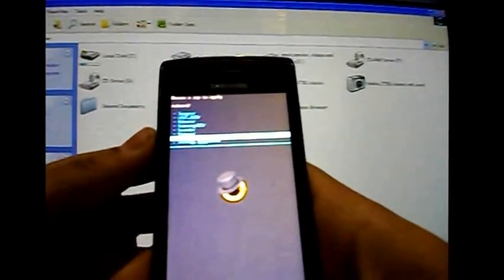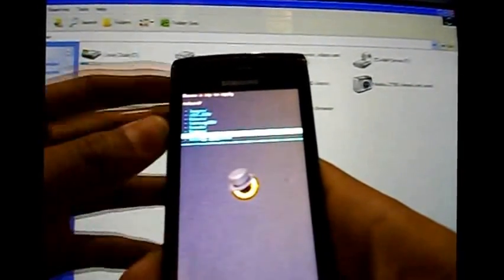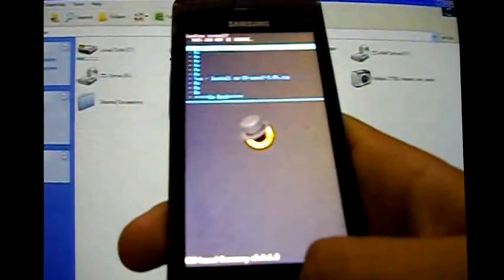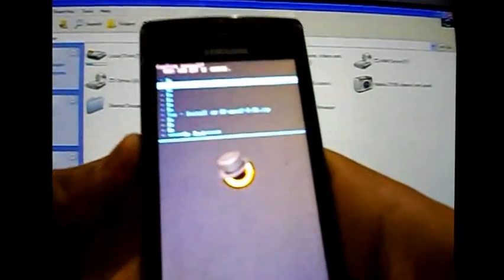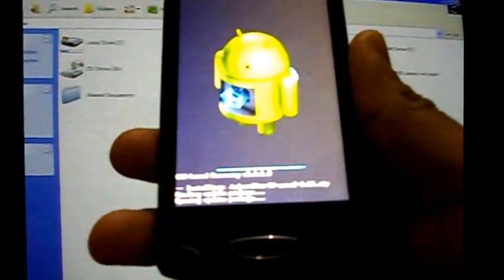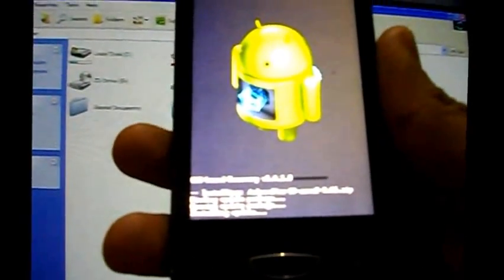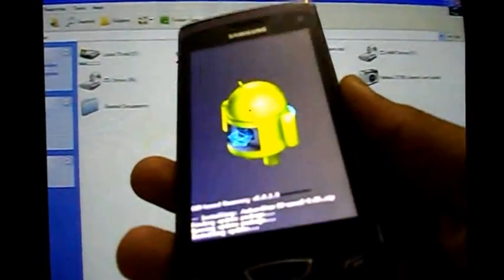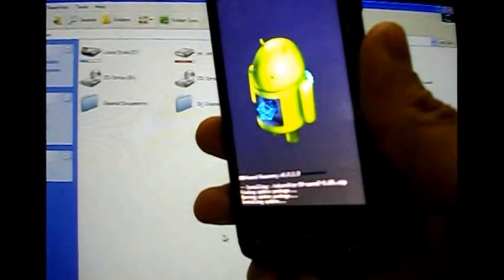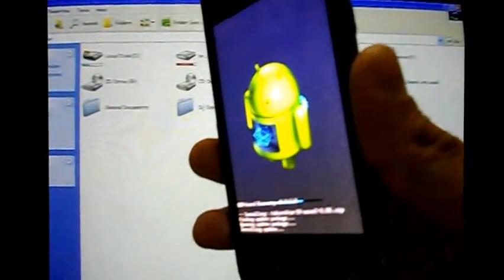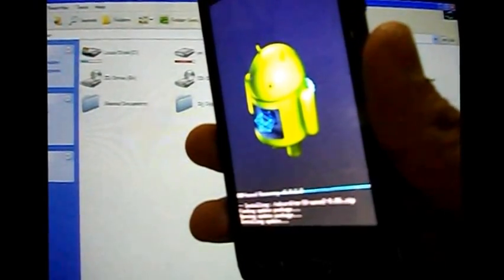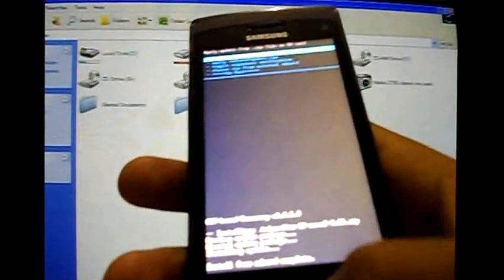CM10 Wave 2 version 0.06 — now install this. Select install and now installing Android Jelly Bean on Wave 2. Now installation is complete.